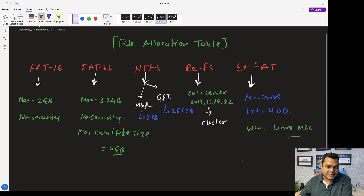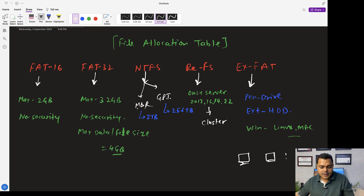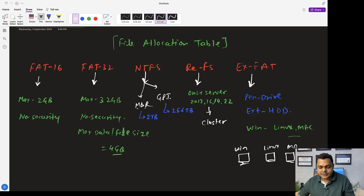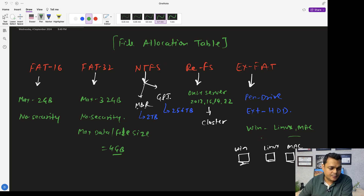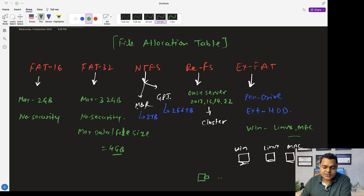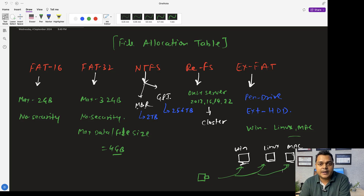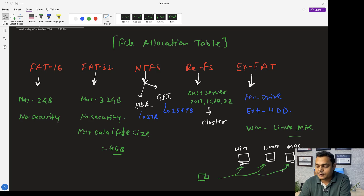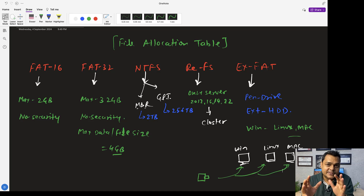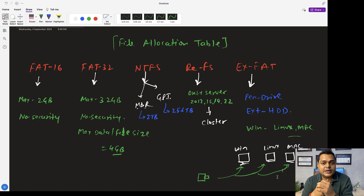The main advantage of exFAT is that it supports all types of platforms — Windows, Linux, and Mac. For example, if you have multiple machines running different operating systems and a single 64 GB pen drive that you use across Windows, Linux, and Mac, formatting that pen drive with exFAT will allow it to work on all platforms seamlessly.